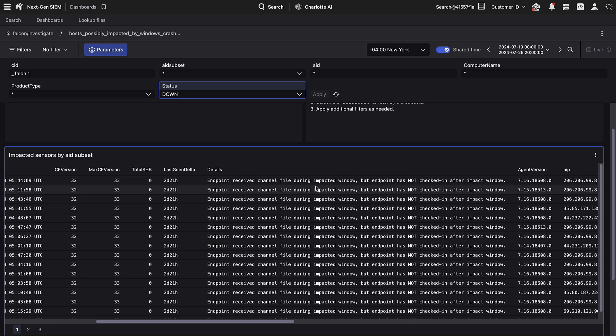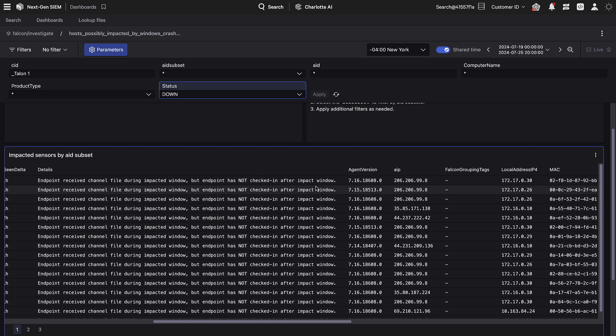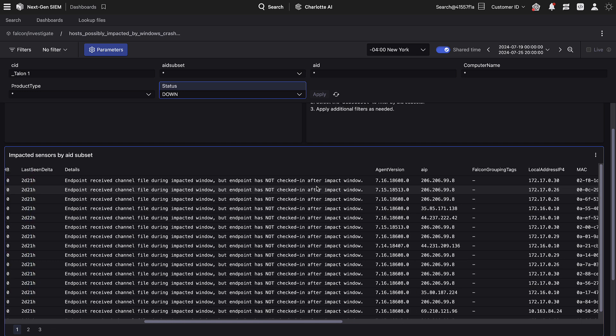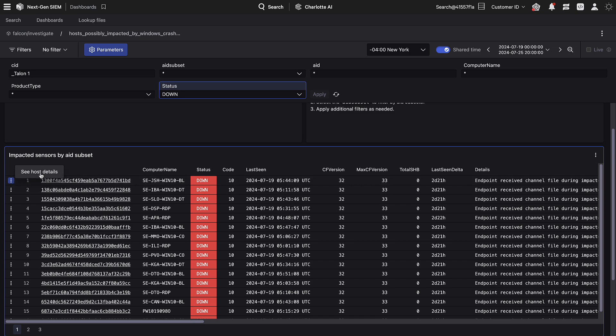To investigate a specific host, we can utilize the drill-down dashboard. Access this view by clicking on the three dots to the left-hand side of the table, then select See Host Details.